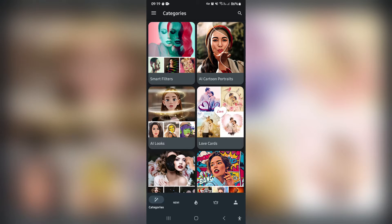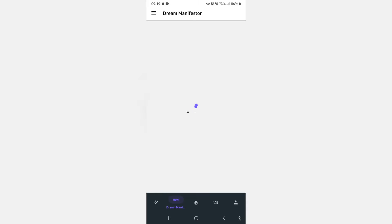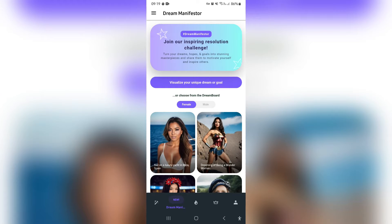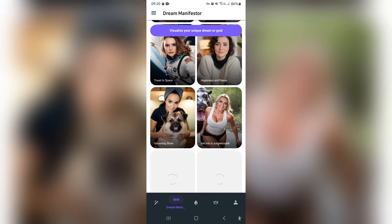The next thing I'm going to show you is at the bottom there is a new feature called the Dream Manifesto. This is a cool little feature — quite a recent update. Basically, you can choose your gender, male or female, and then choose what or who you want to be, to aid inspiration and help you reach your dreams, hopes, challenges, goals, and visualize it in a photograph.